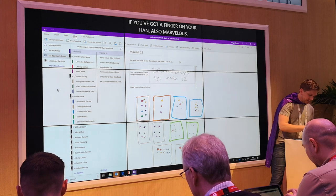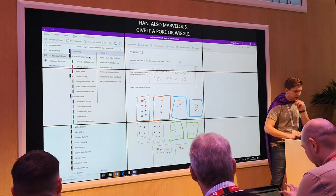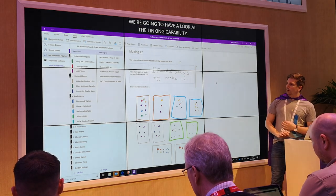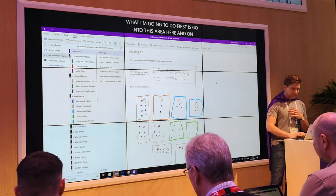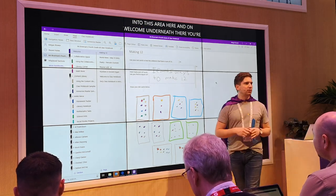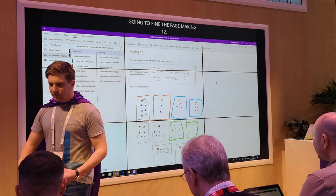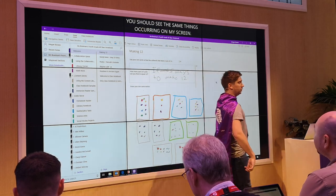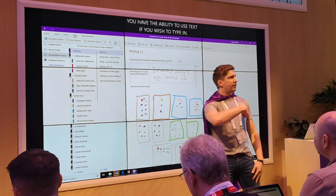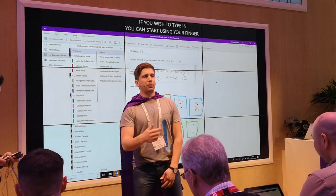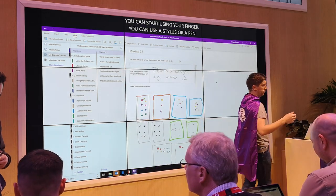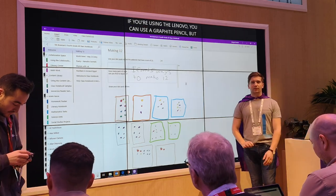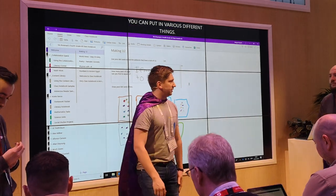Now we're going to have a look at the inking capabilities. I want you to go into this area here, and on Welcome, underneath there you're going to find the page of Making 12. Give it a click and have a little look — you should see the same things that are currently on my screen. Within OneNote you can have multimodal input: you have the ability to use text if you wish to type, you can use your finger on the screen, a stylus, a pen, or even a graphite pencil on certain devices. Have a look at your Insert tab for a whole load of different things you can bring in.